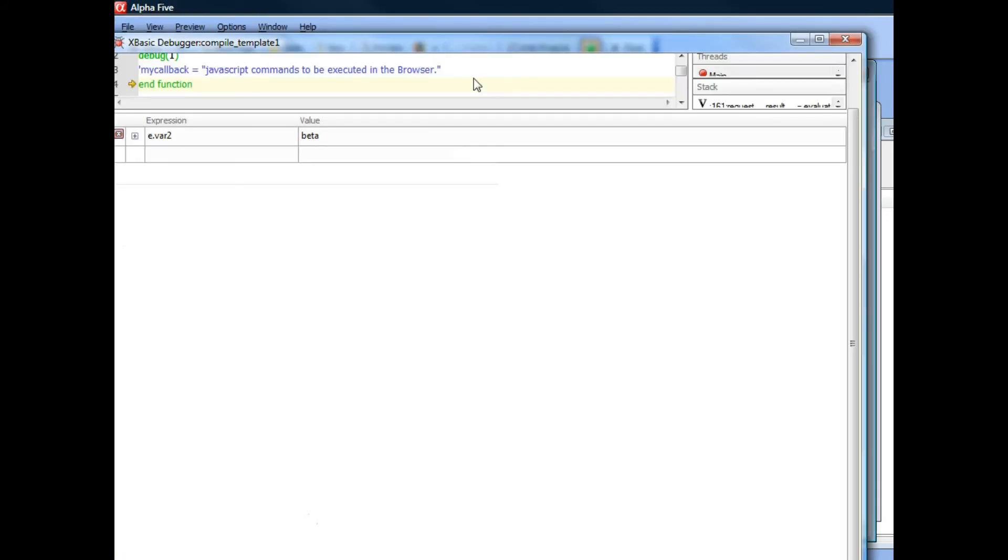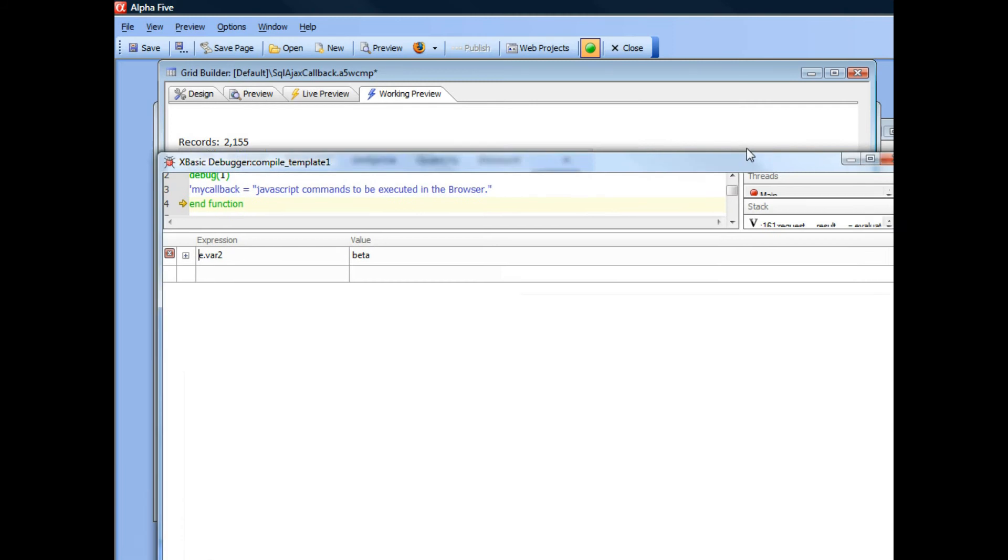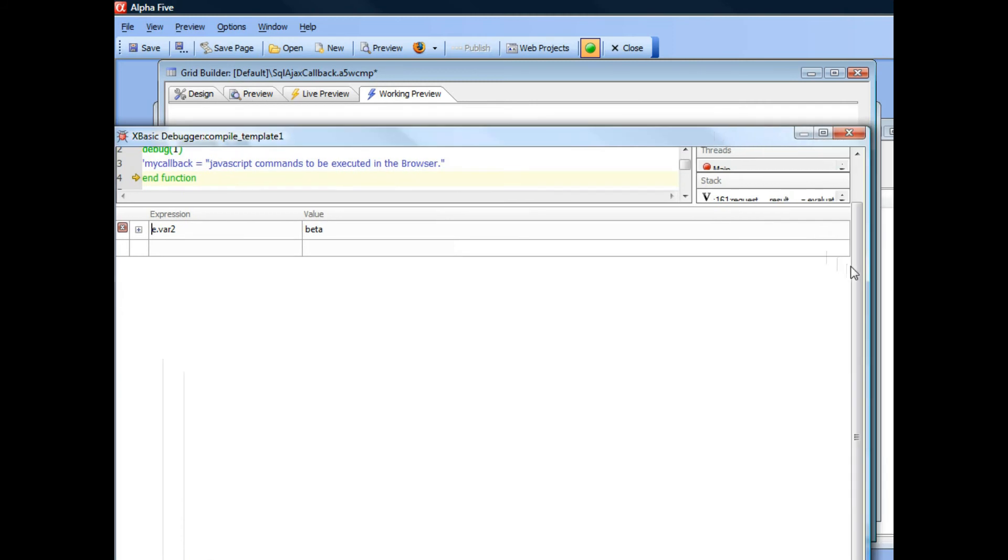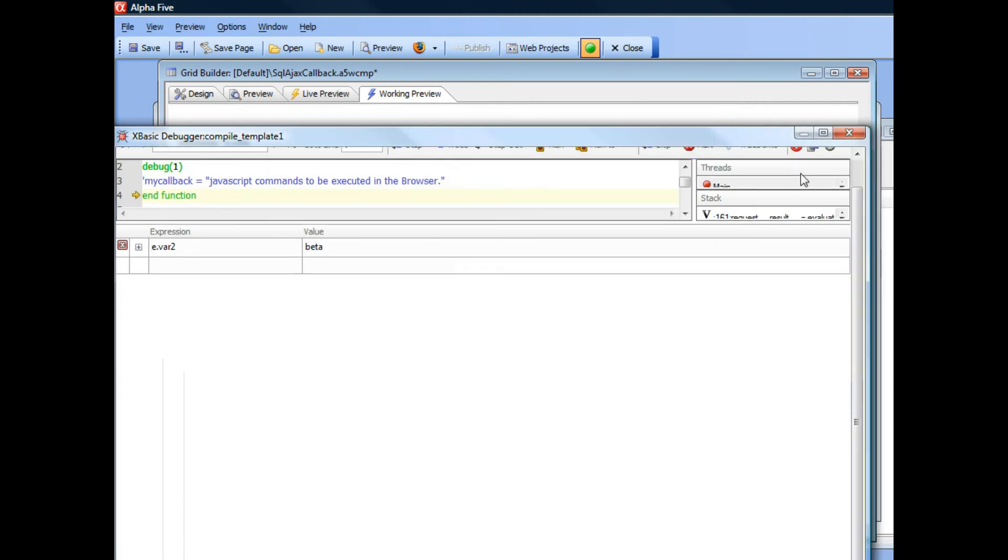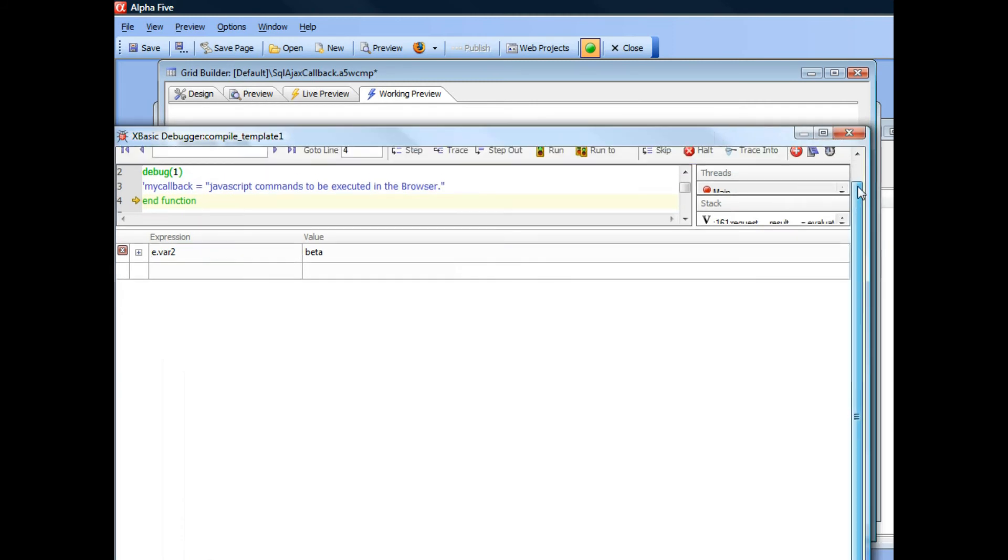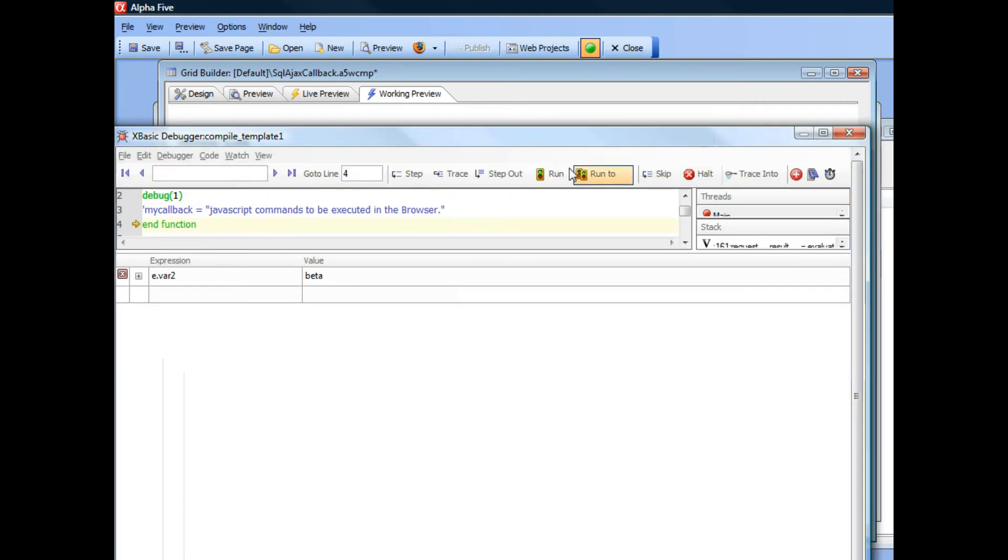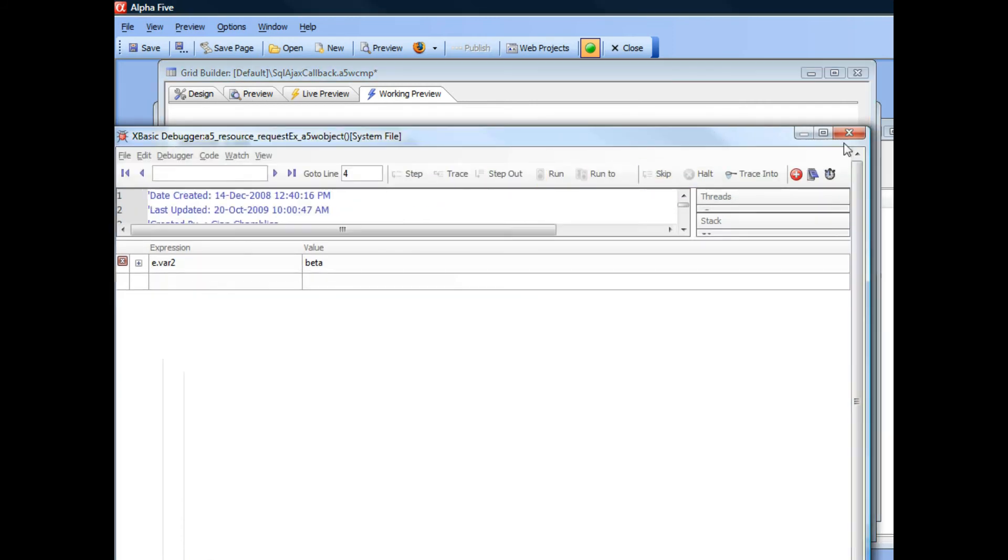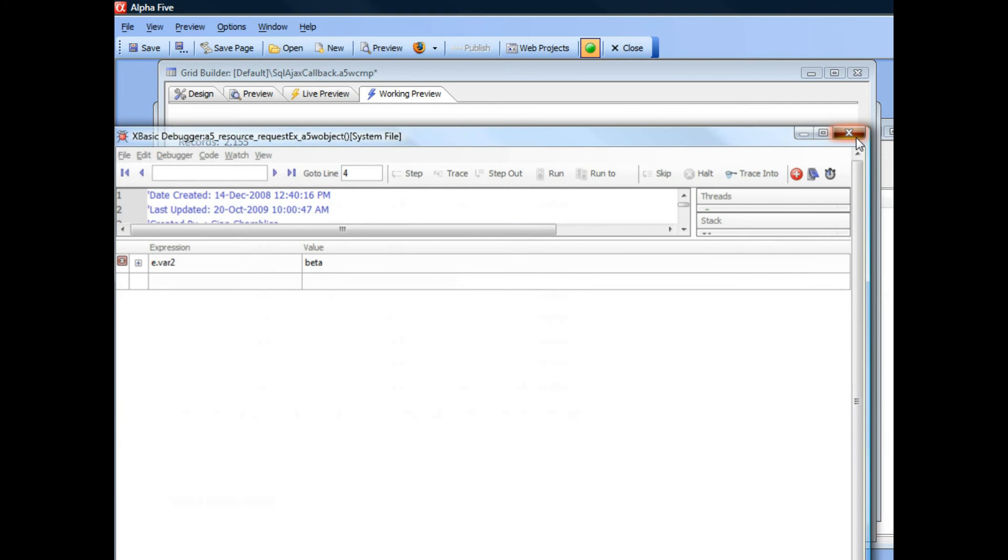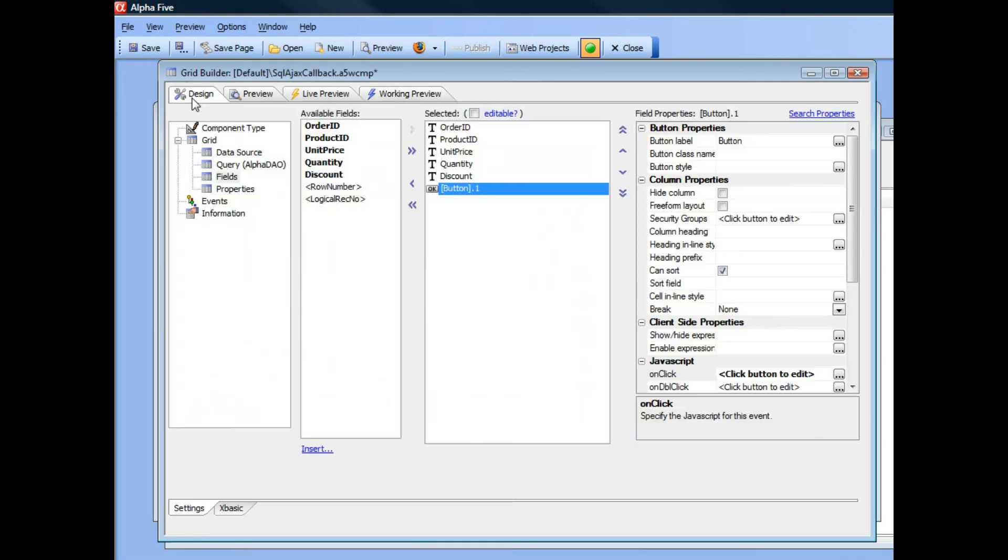So in this case, we passed back hard-coded additional information that gets sent back. But you can actually be more sophisticated than that.